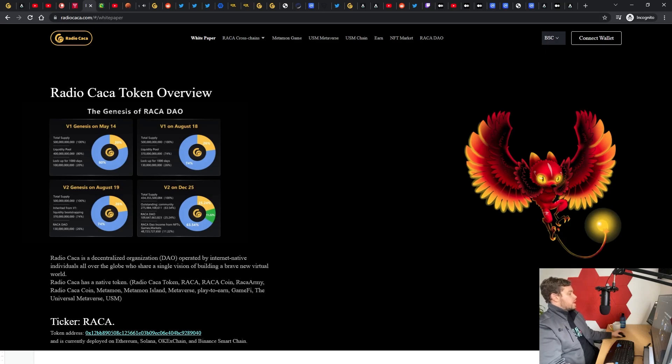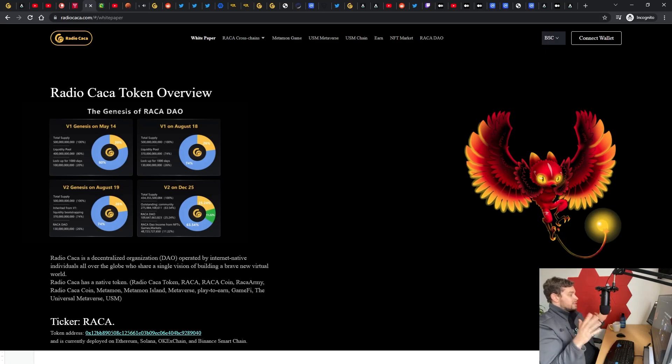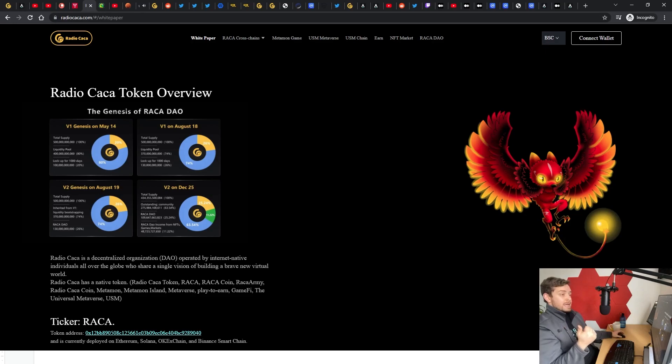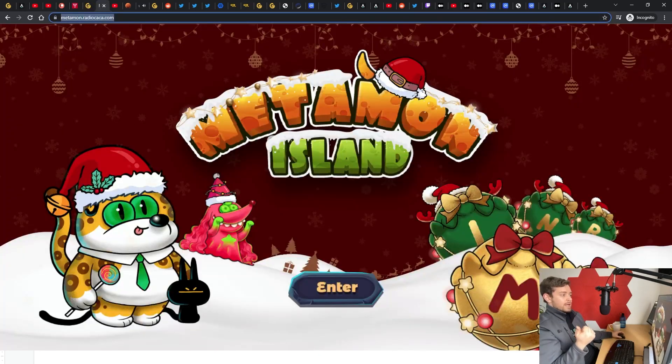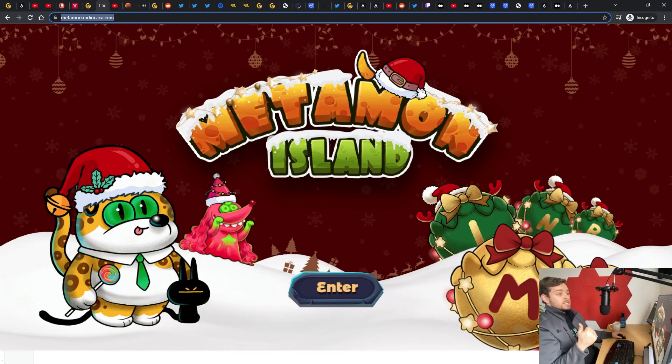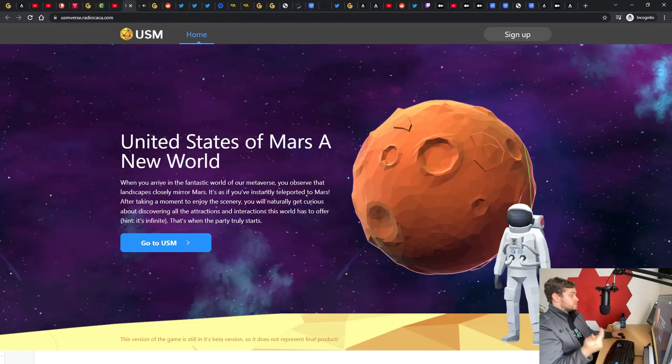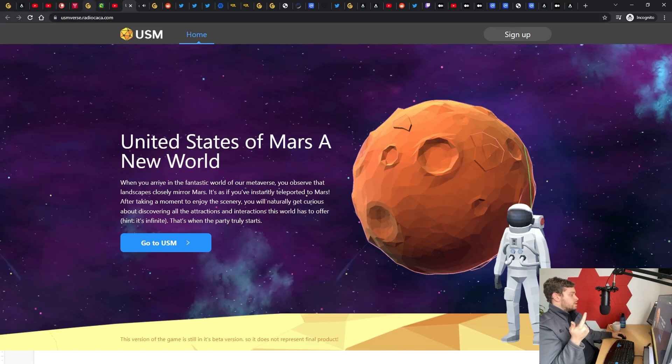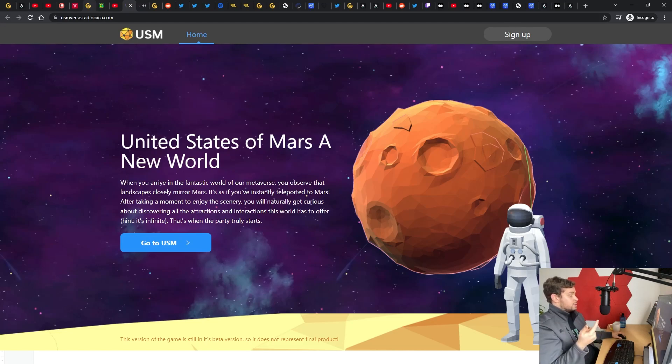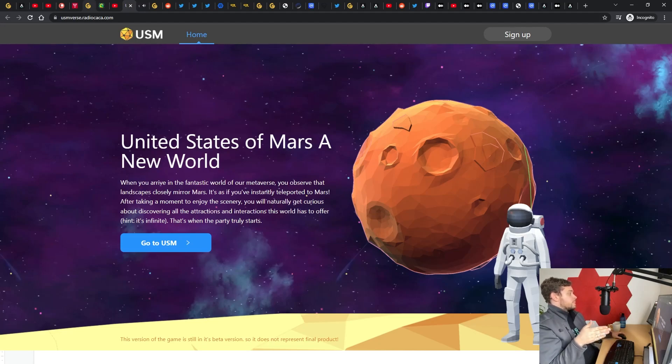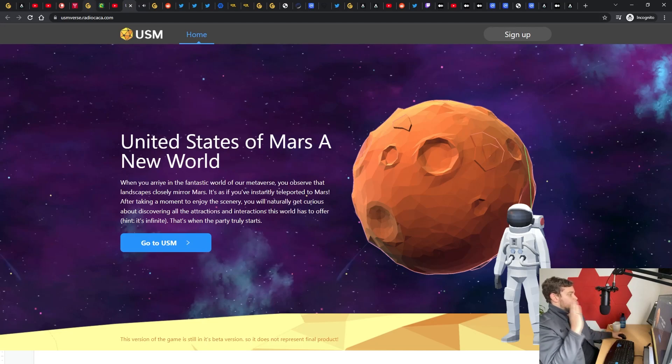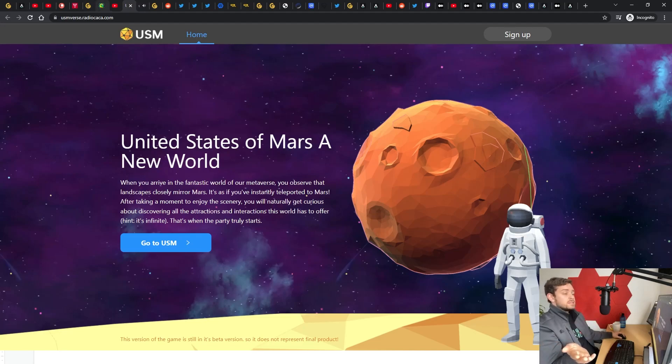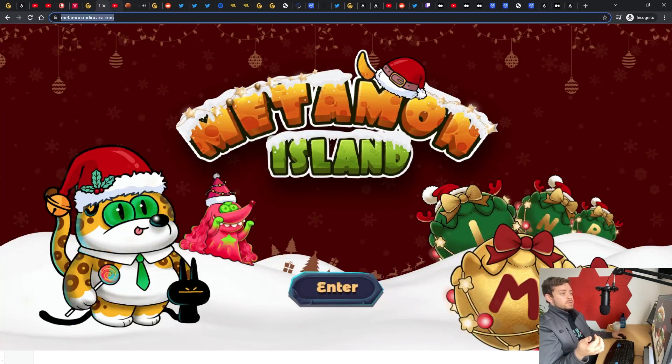Radio Caca from high level, what they are doing is they have a group that's overseeing the Metamon game, which is a play-to-earn game, Metamon Island. In addition to that, they have the United States of Mars Metaverse. Through their website they also mentioned that they are launching and developing the USM chain, I'm assuming that's the United States of Mars chain, to try and get around some of those ETH scaling fees and cross-bridge blockchains they're trying to attach to.